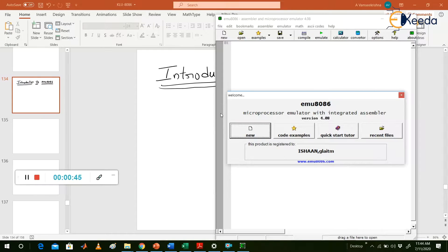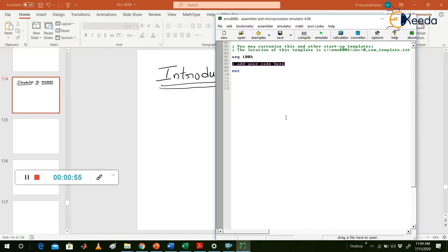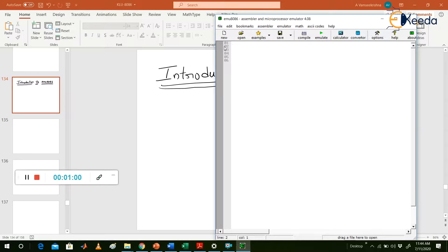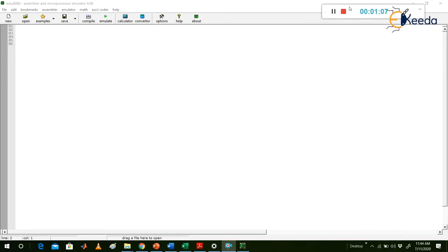When you open it, it asks: new, code, examples. Then click on 'New'. For a simple program, go for COM template, then click OK. It gives you a window like this. Simply delete all the default content. This is our main program window.